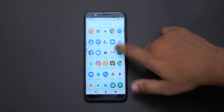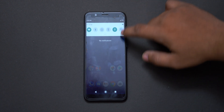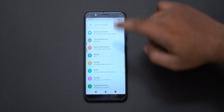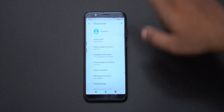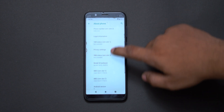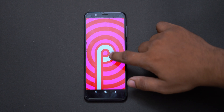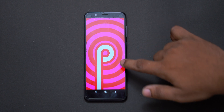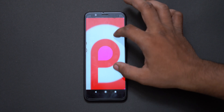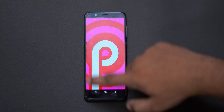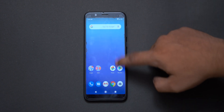Now we have the Asus Zenfone Max Pro M1 and Asus Zenfone Max Pro M2. First we will go to Settings, then System, then About Phone, and we will check the Android version. You can see Android version 9. We also have the March and April security patches — so we have the latest security patch. Now we have the main changes.